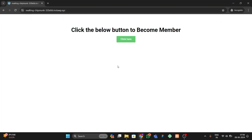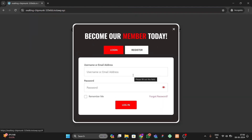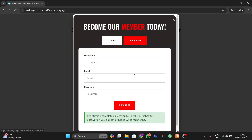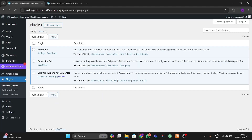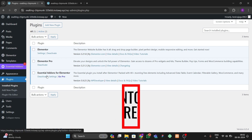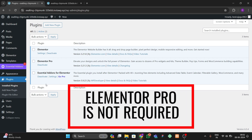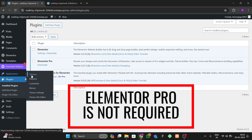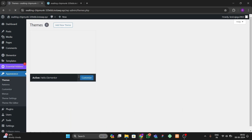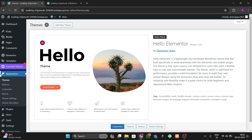Without wasting any time, let's start the video and make this login and registration form for your WordPress website using Elementor Pro. We'll make this from scratch. Let me show you the themes and plugins I'm using. Here you can see we're using Elementor, Elementor Pro, and Essential Addons for Elementor. For the theme I'm using the official Hello Elementor theme.